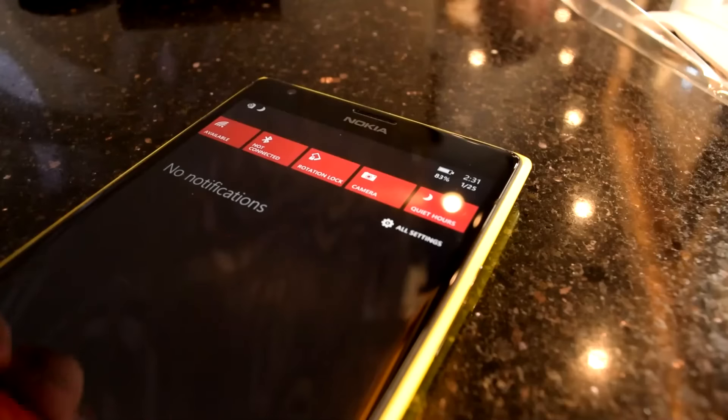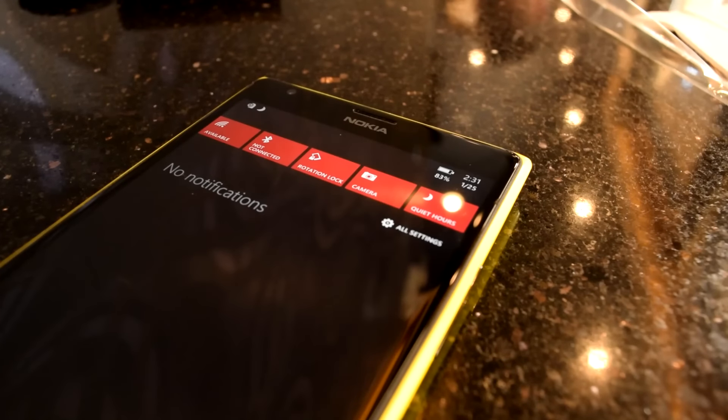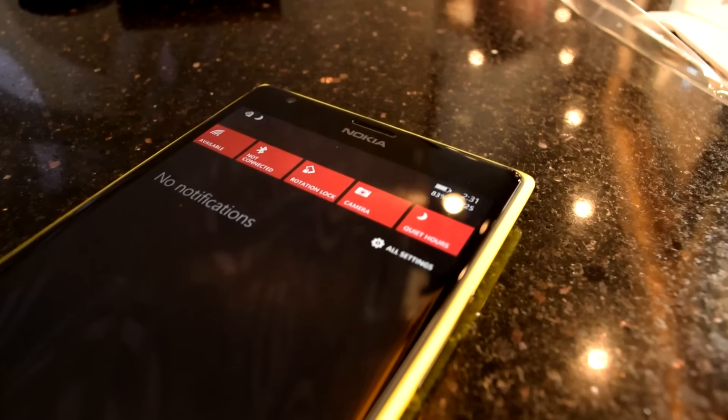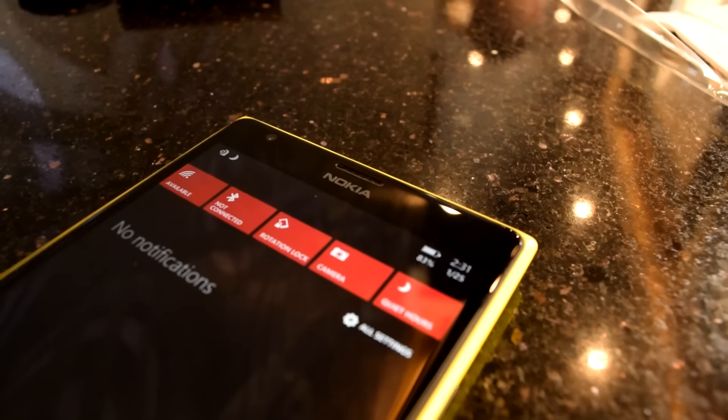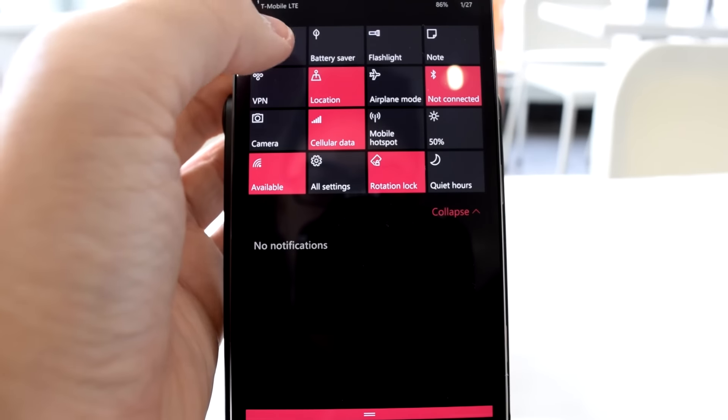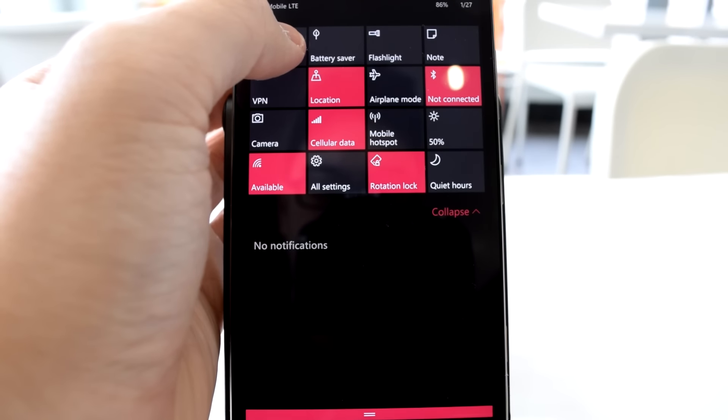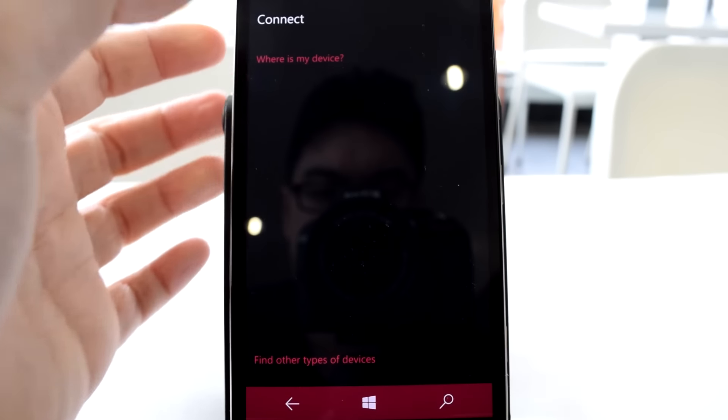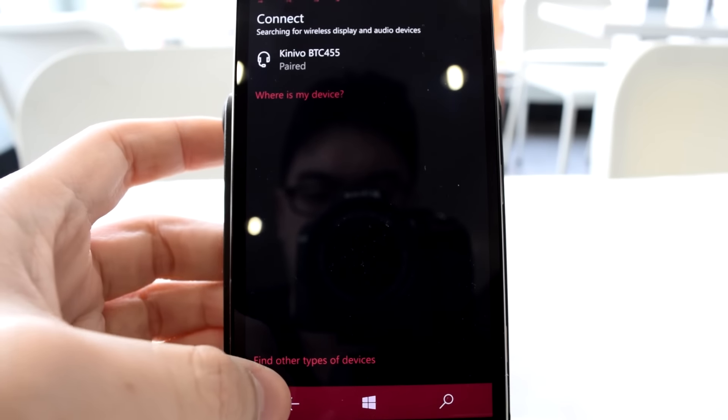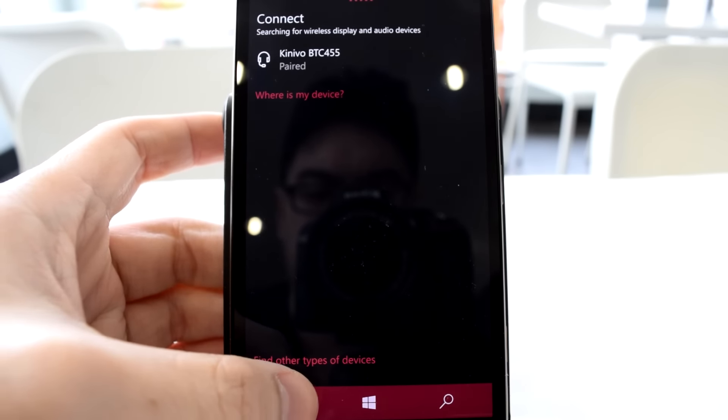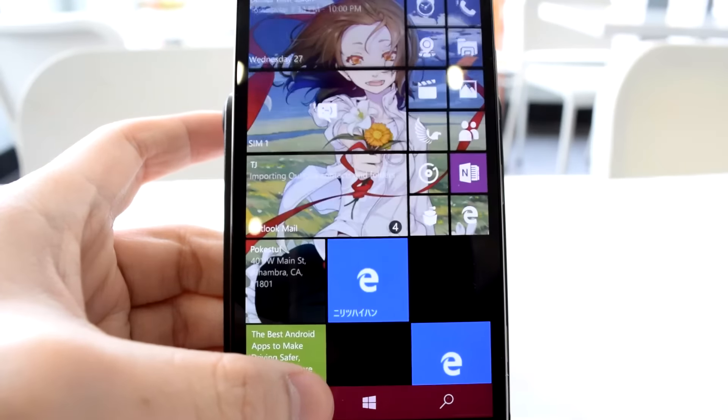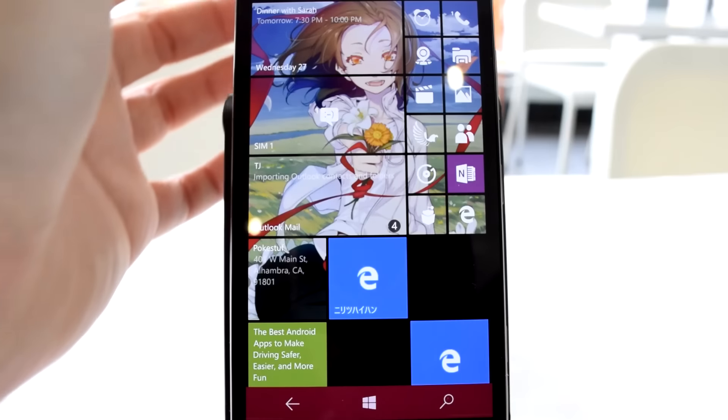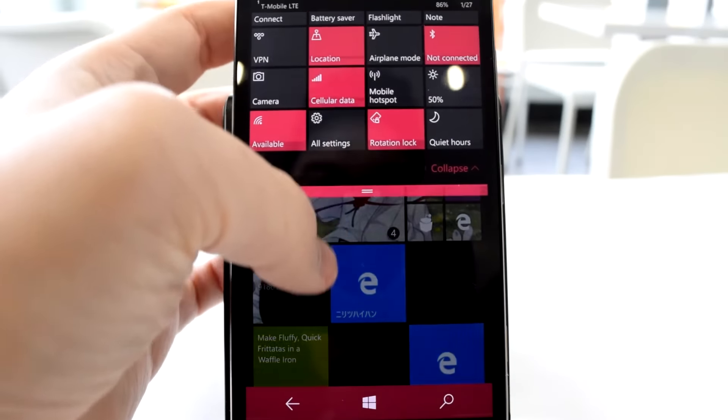Windows 10 Mobile's Action Center is a massive improvement over its Windows Phone 8 counterpart. In addition to having access to more than one row of quick action buttons, it also features a touch gesture to access the more advanced settings behind each function.